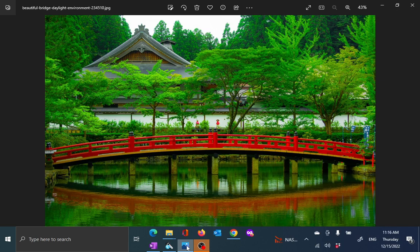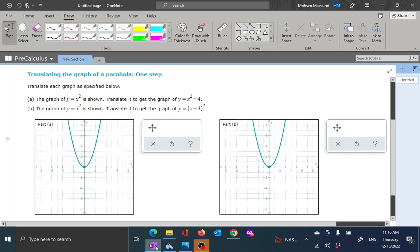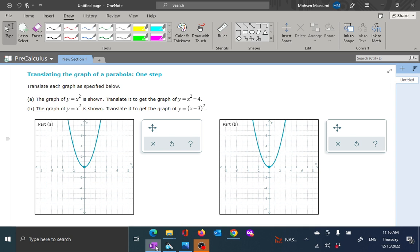Hi, welcome to our first lecture on precalculus. Today we are going to talk about transformations of a function. Let's look at the problem that you are going to see on ALEKS. It says translating the graph of a parabola, just one step.